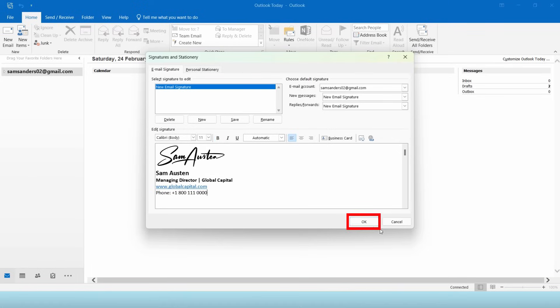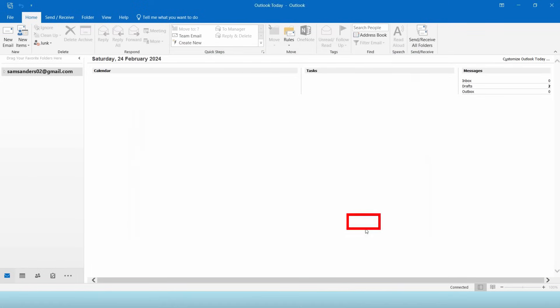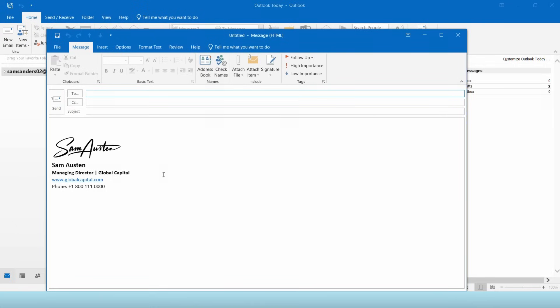Once done, click OK and create a new email to see what the signature will look like. Now you have a simple yet professional looking email signature.